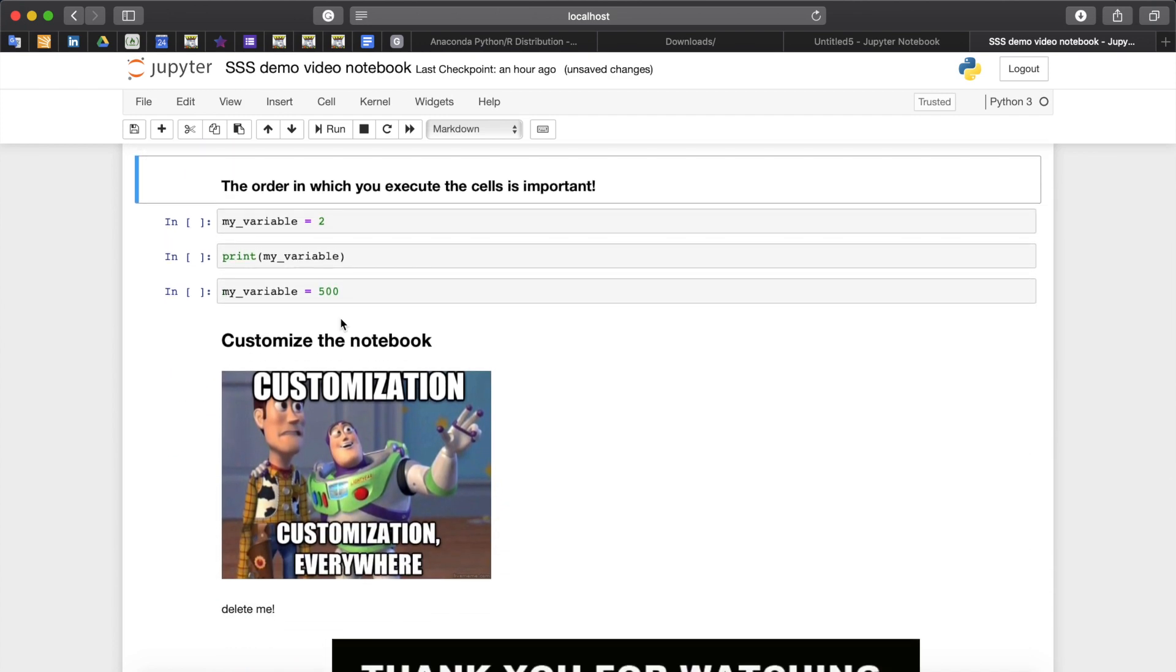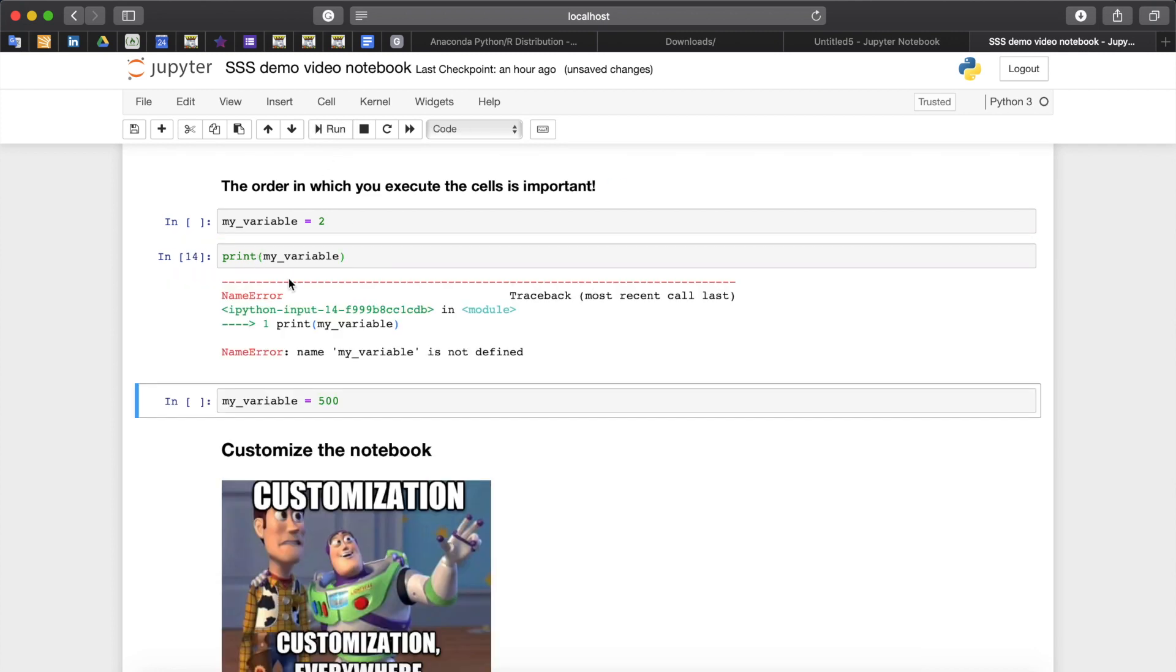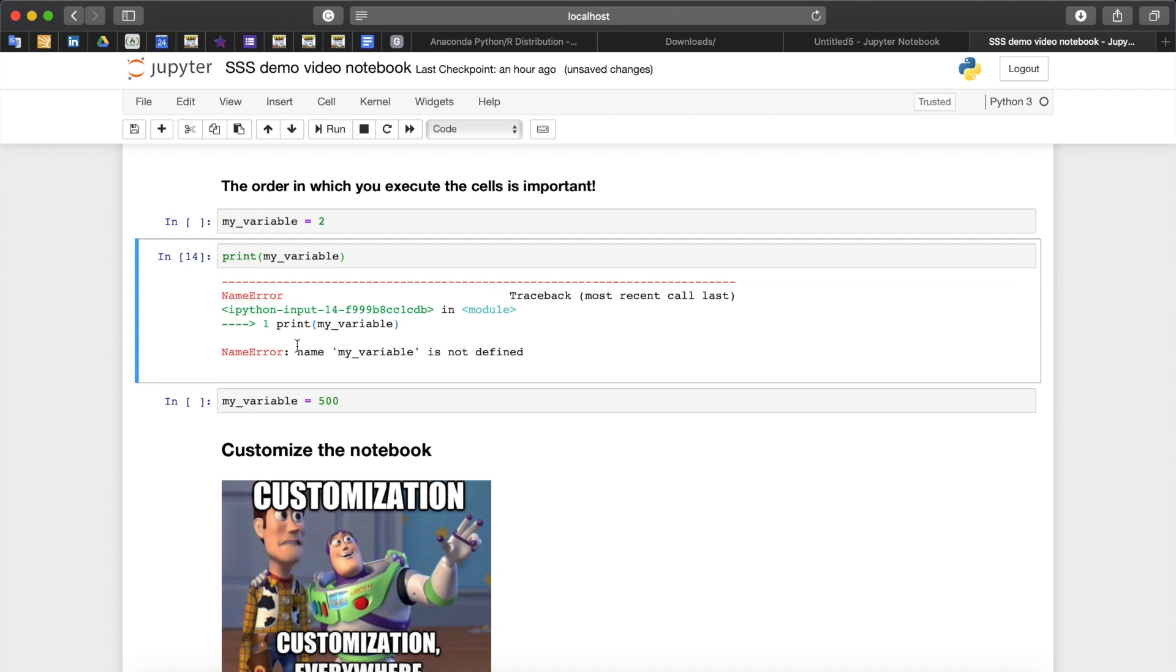You need to be extra careful when you execute cells in a different order. This can lead to very unexpected results. For instance here we have three cells that were not executed or run before as we can see by having this empty square brackets. If we choose to run this second cell print my variable, we will face a name error and it will say that name error my variable is not defined. Why? Because this cell was not run yet therefore we didn't assign any value to my variable.